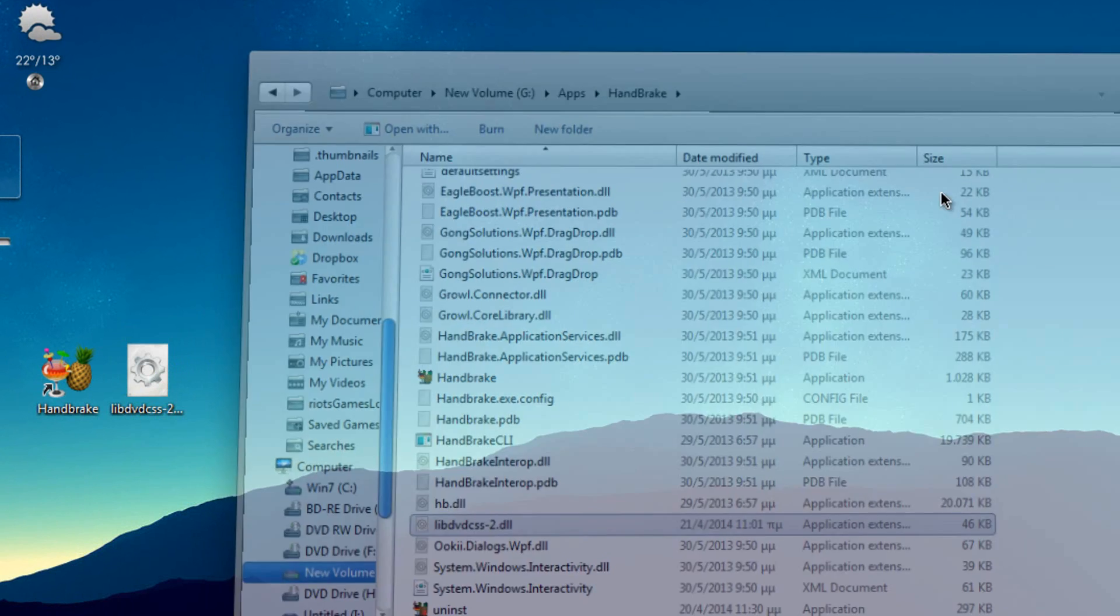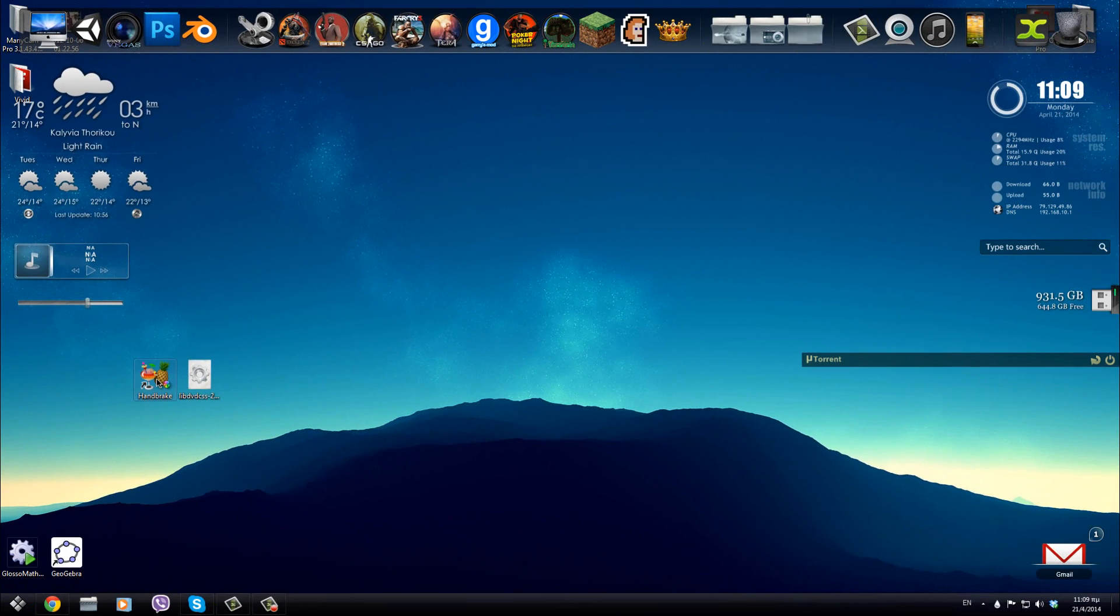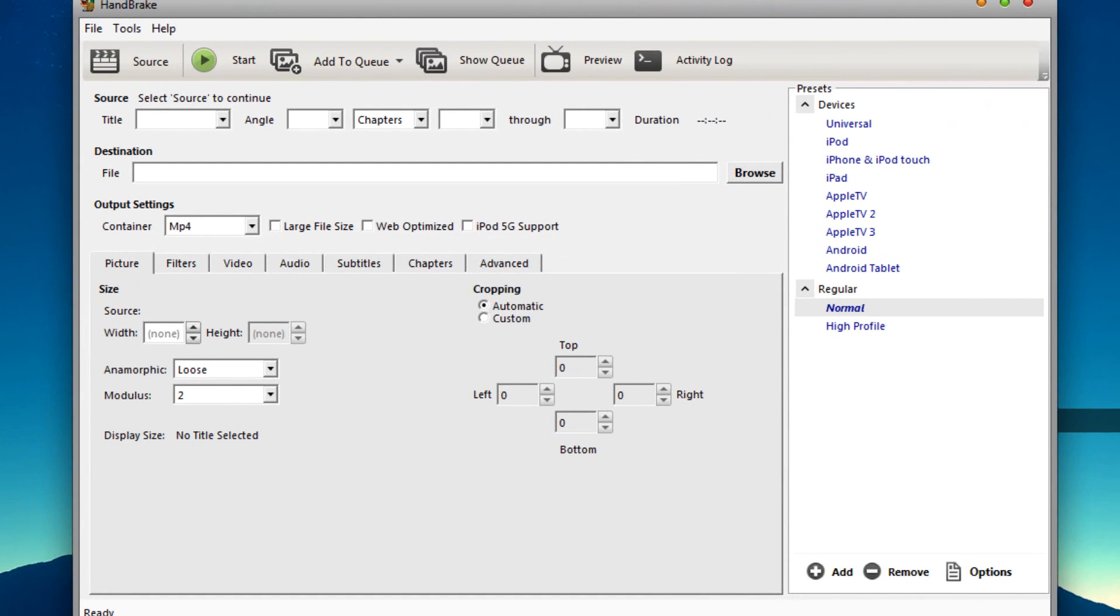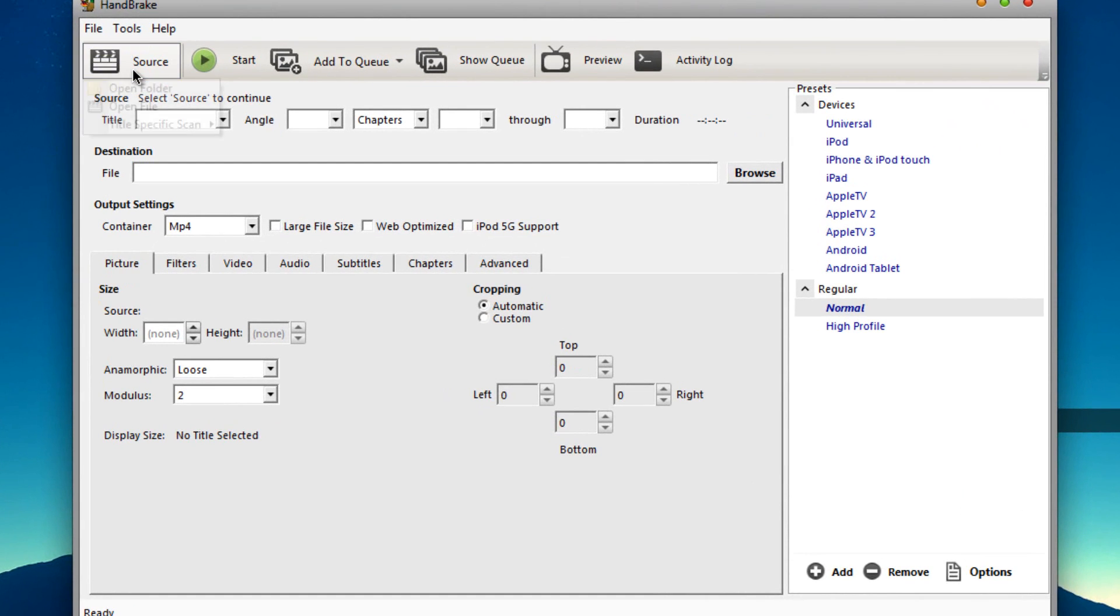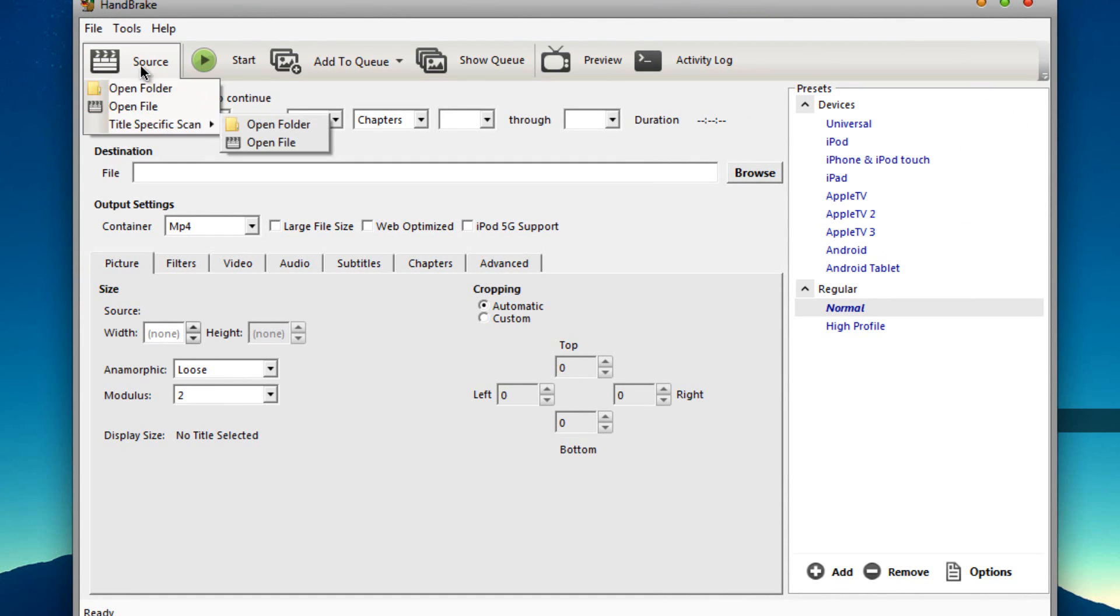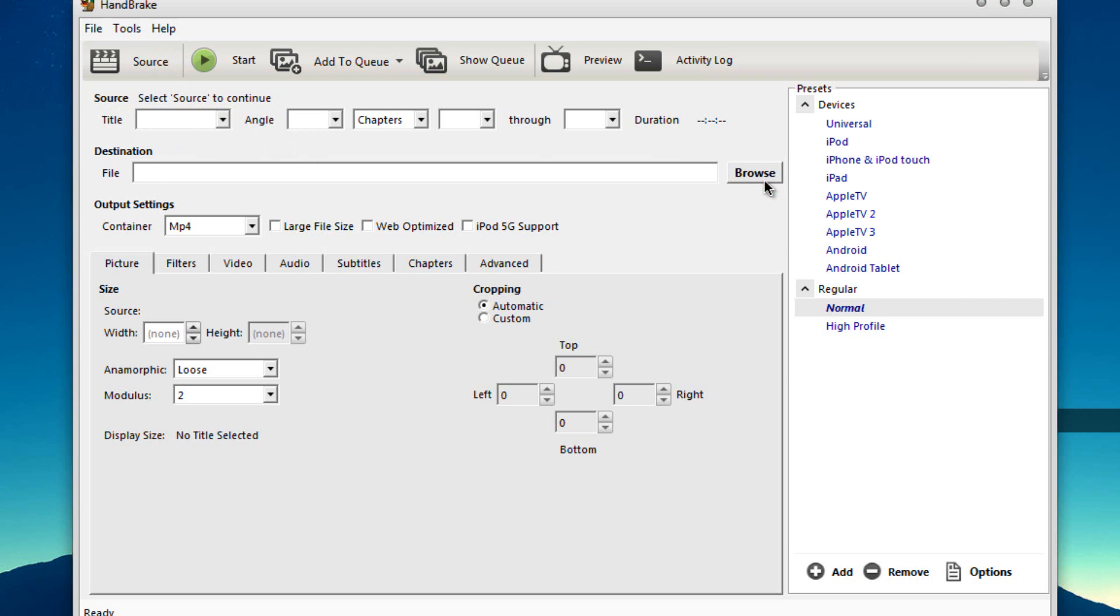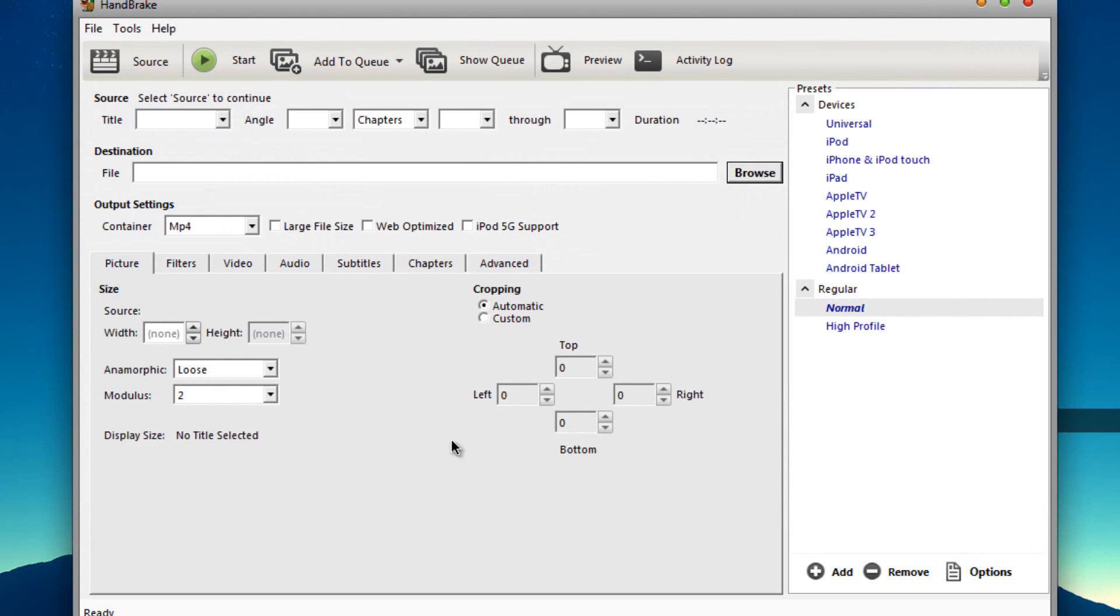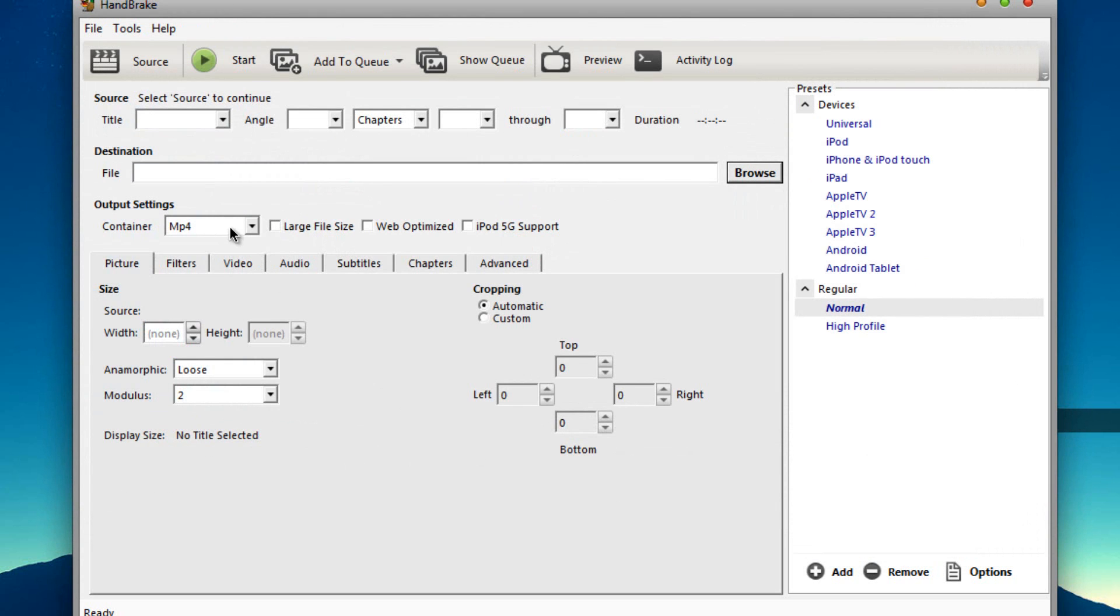So once you have done that you can now open the app, wait for it to load, then click the source, click on the DVD that you want to rip, then just click on file, browse where you want to save it, for example my desktop, give a name of the DVD and then once it's done and once it is scanned